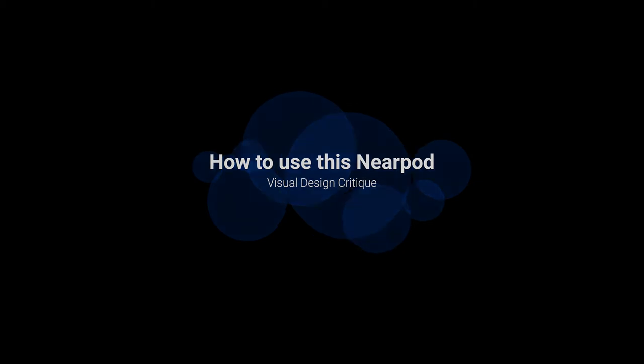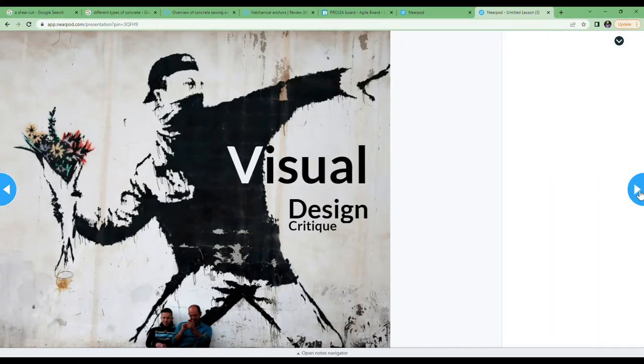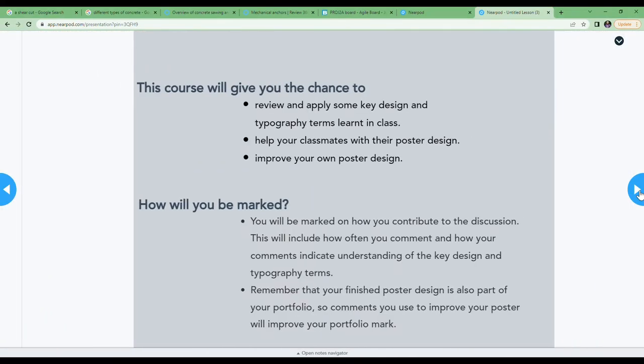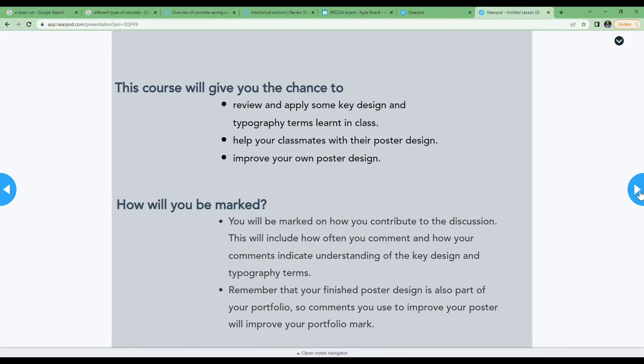There's a couple of things we want to focus on, and that is how you're going to use the collaborate board and how you're going to use Quizlet on this.